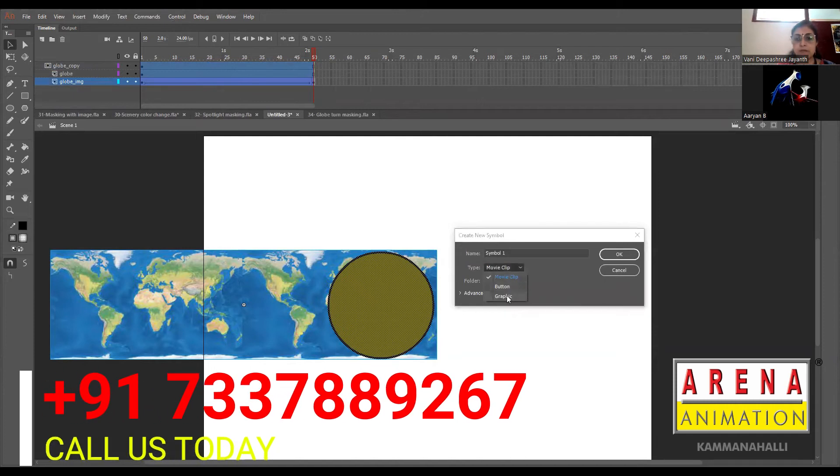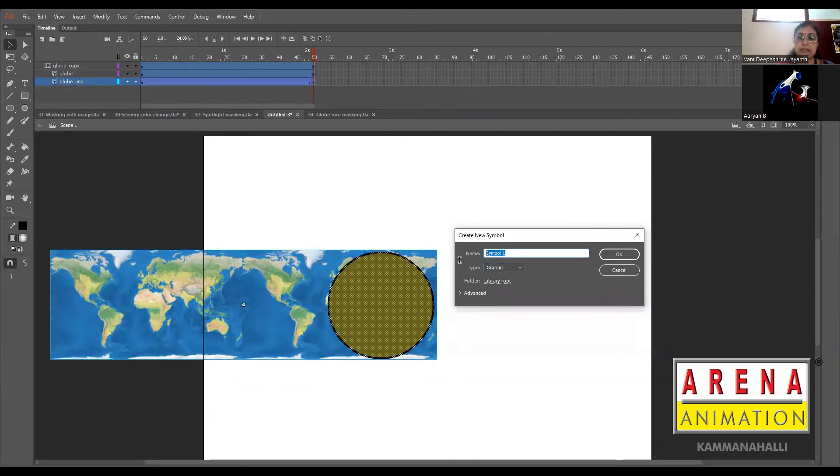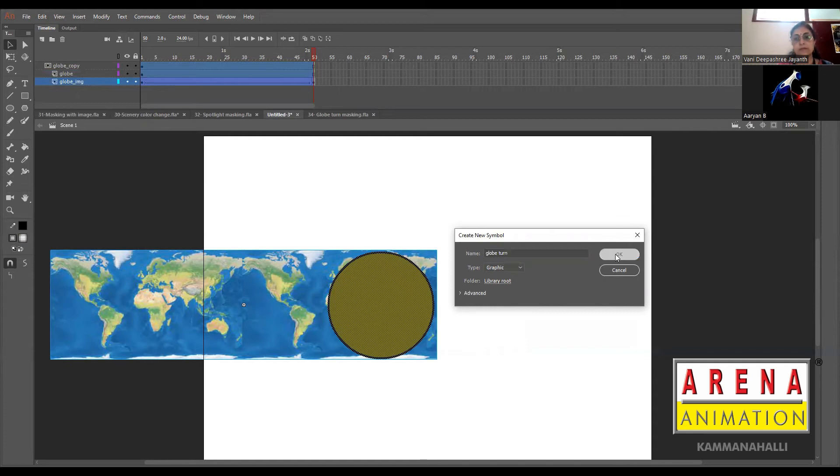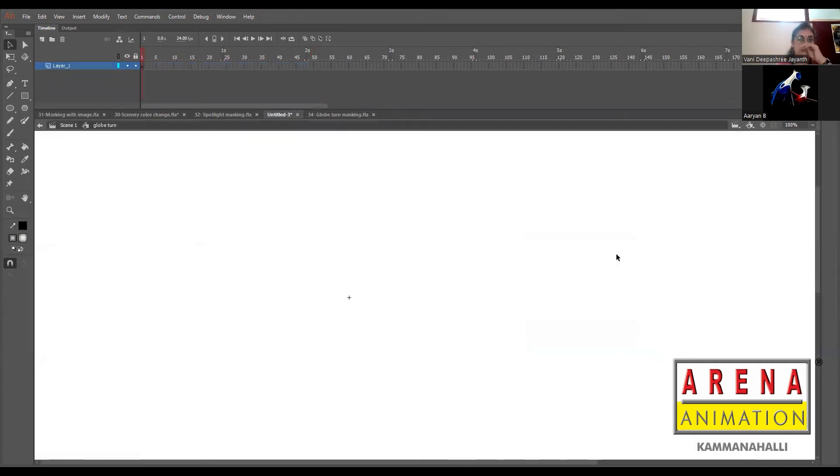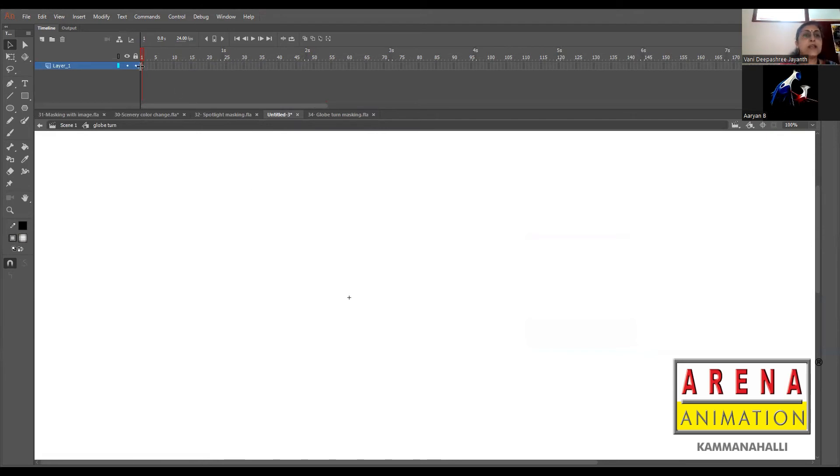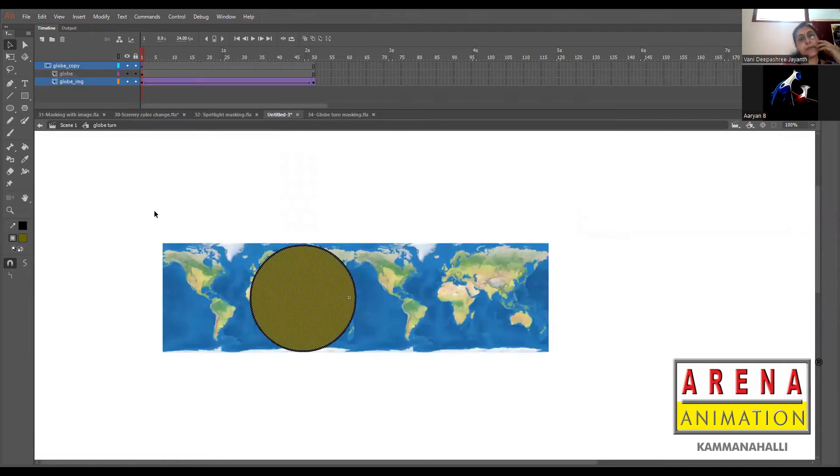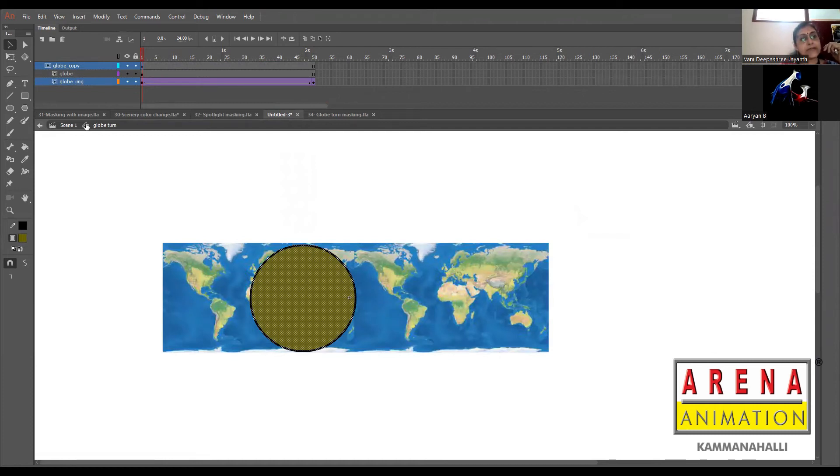Globe Turn - now it made an empty symbol because we said Insert New Symbol. Now we're going to add that copied frames and paste frame. So basically now we are inside a symbol timeline. In that symbol timeline we added globe turn. When you click on this arrow, we'll come back to the parent timeline.